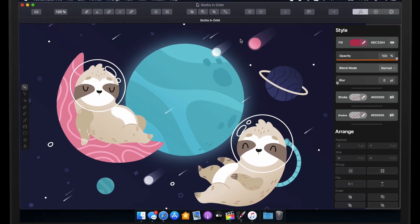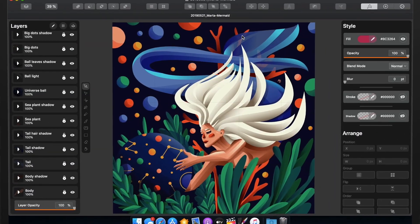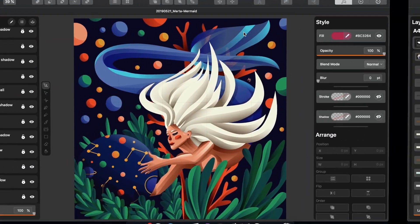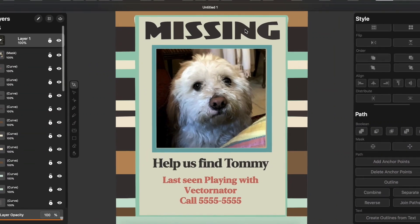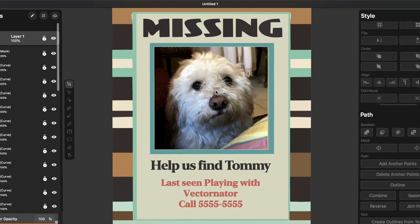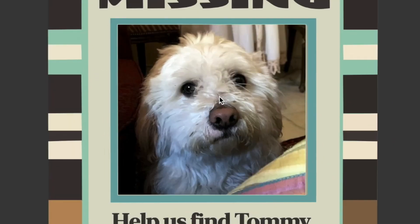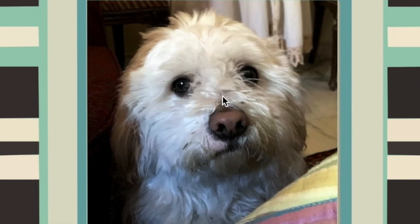You can even create sloths in space, mermaids underwater, or this poster of a lost dog. Oh, sorry. Hope they find you soon, Tommy.